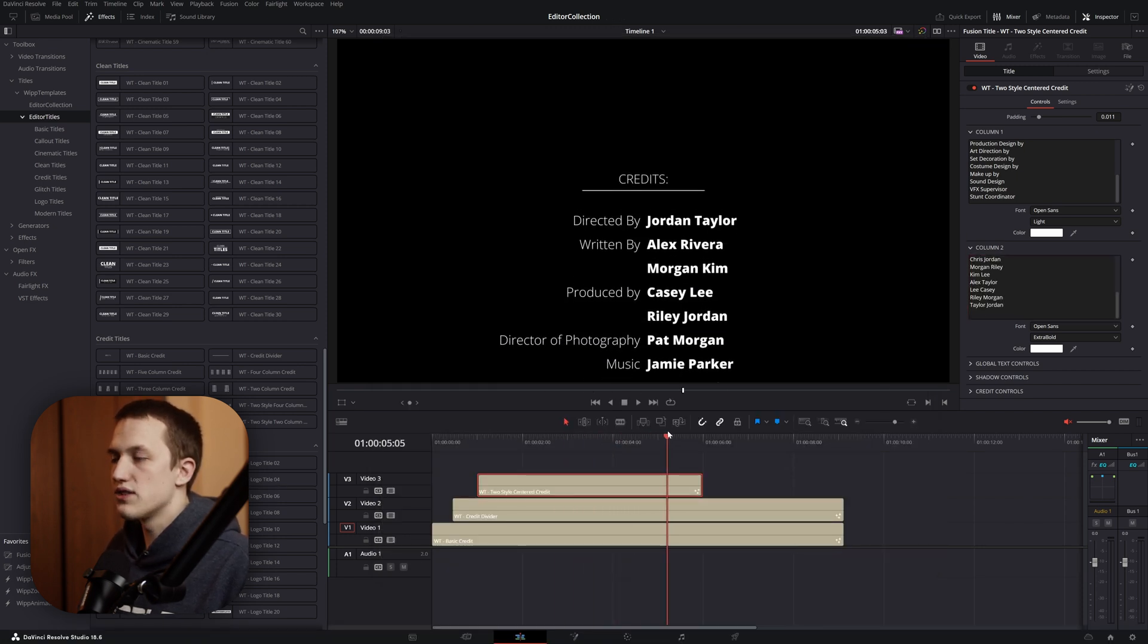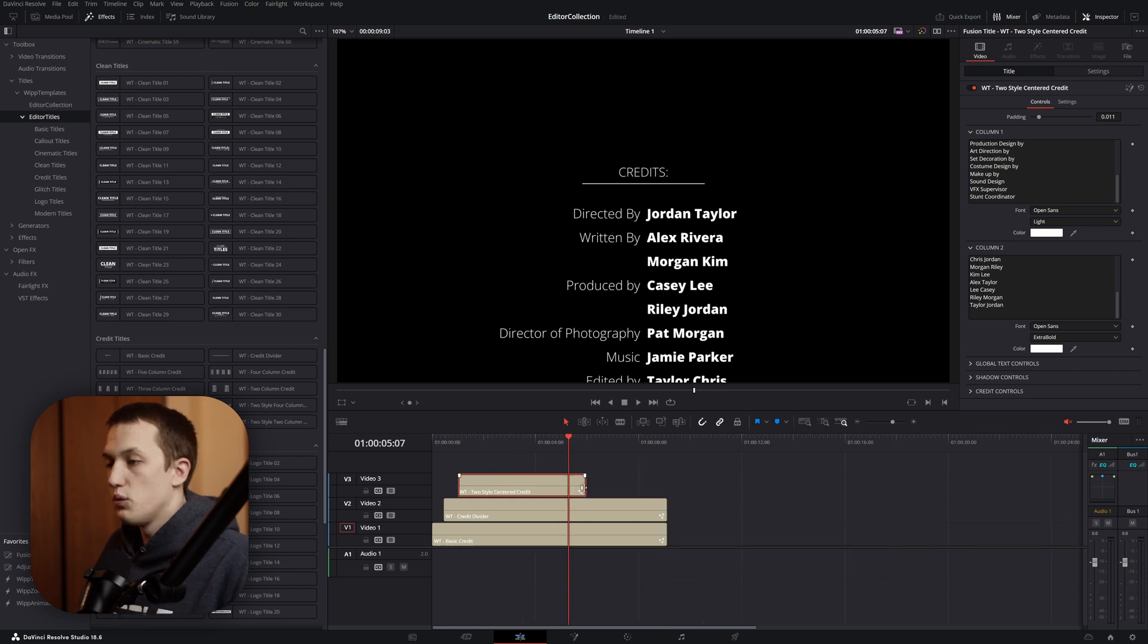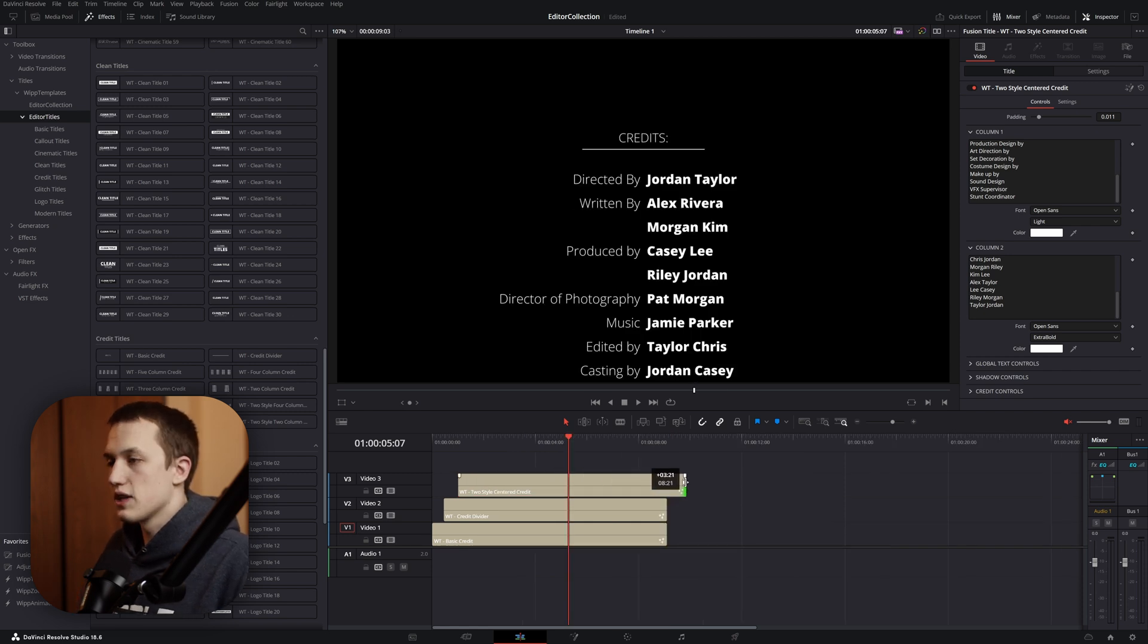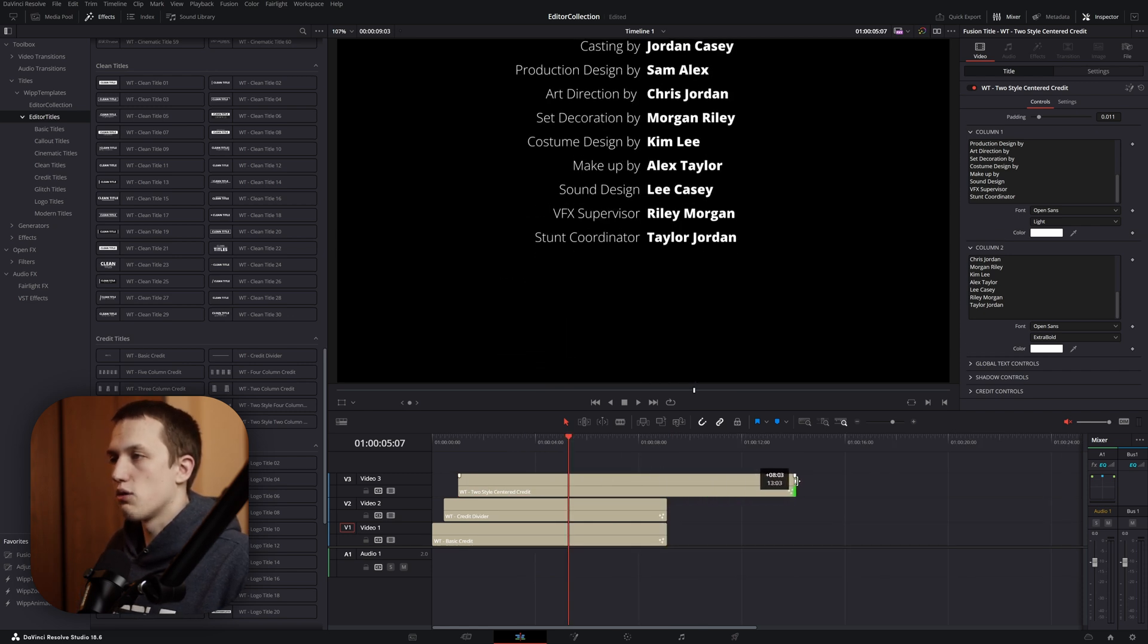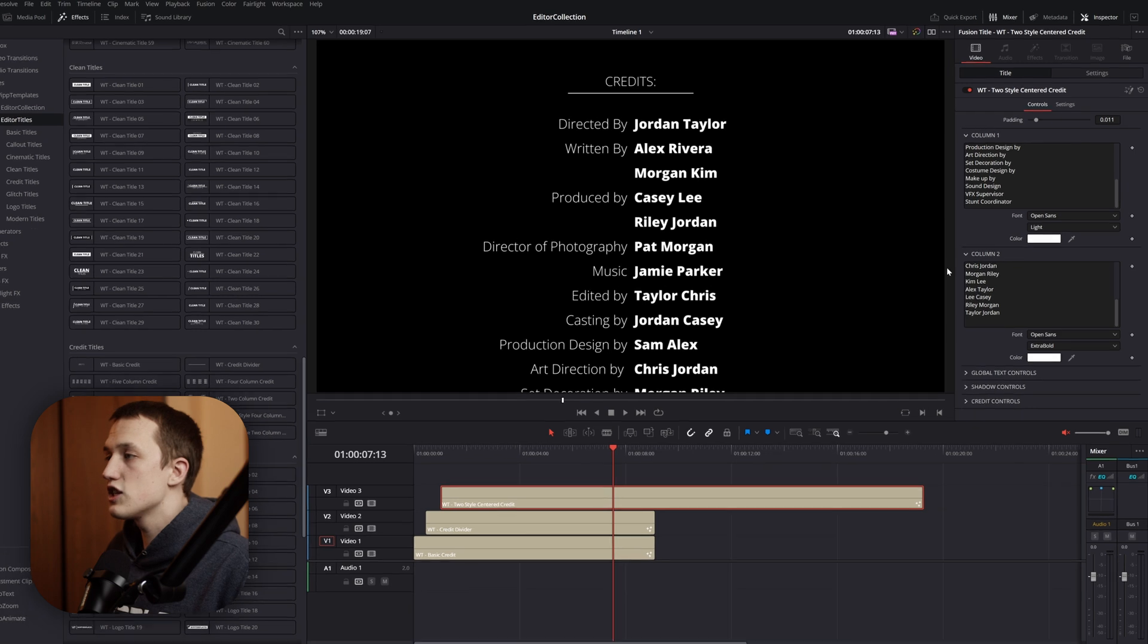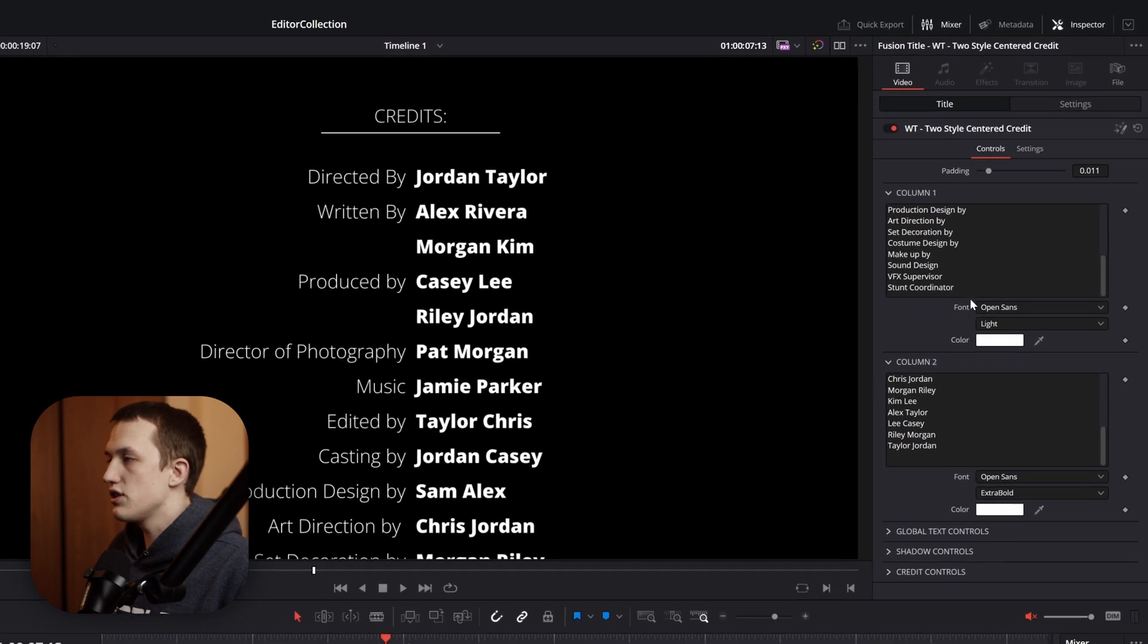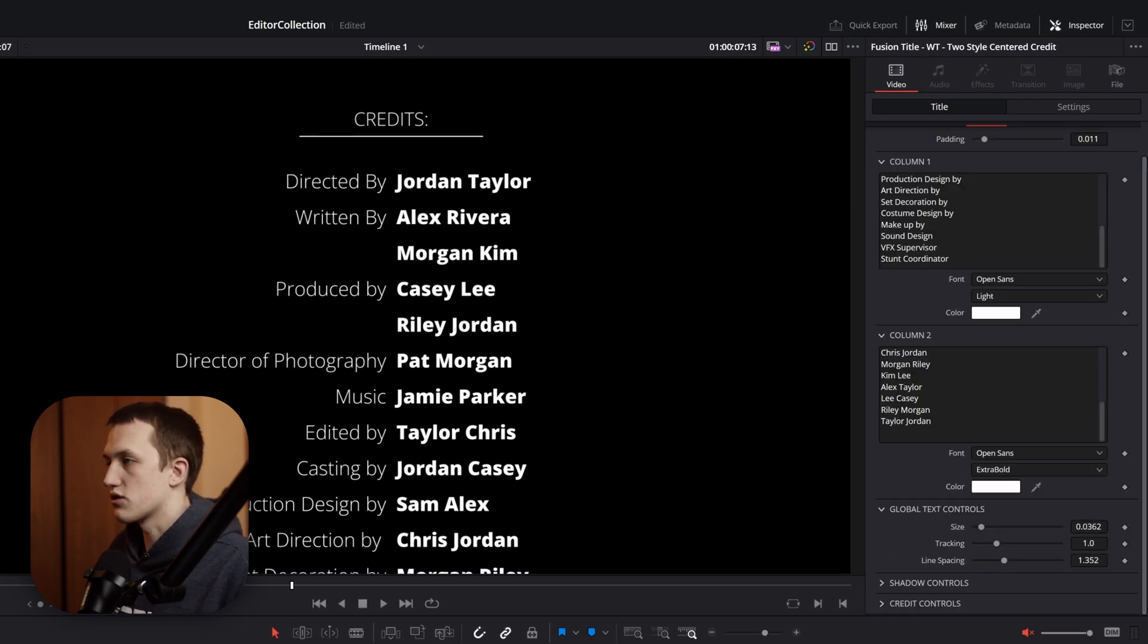Now, when we start to come through, you can see all of those names are lined up perfectly. We definitely need to make this clip a little bit longer, so we'll just drag it until all of that goes off the screen. In the inspector, under each of these columns, we can change the font as well as color, and below that, we have the global text controls.